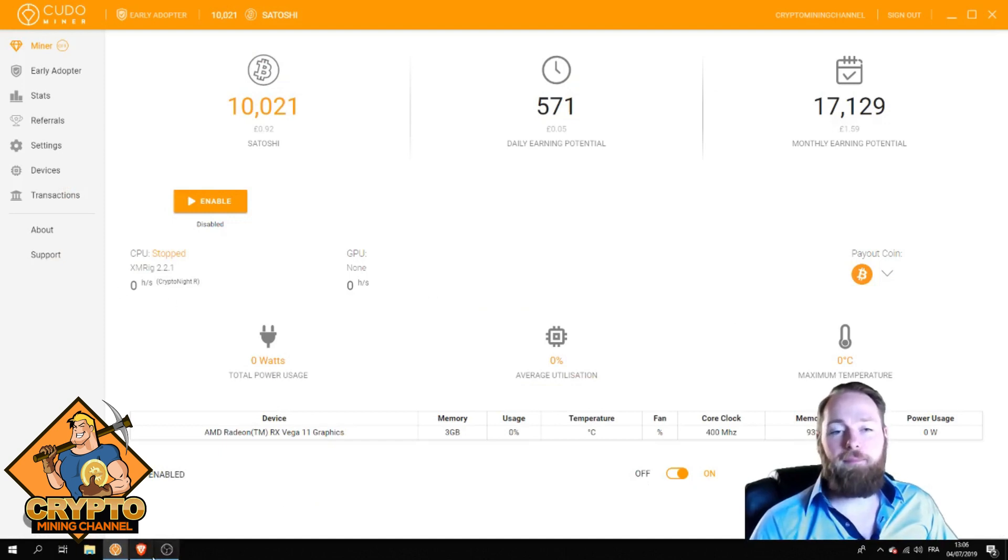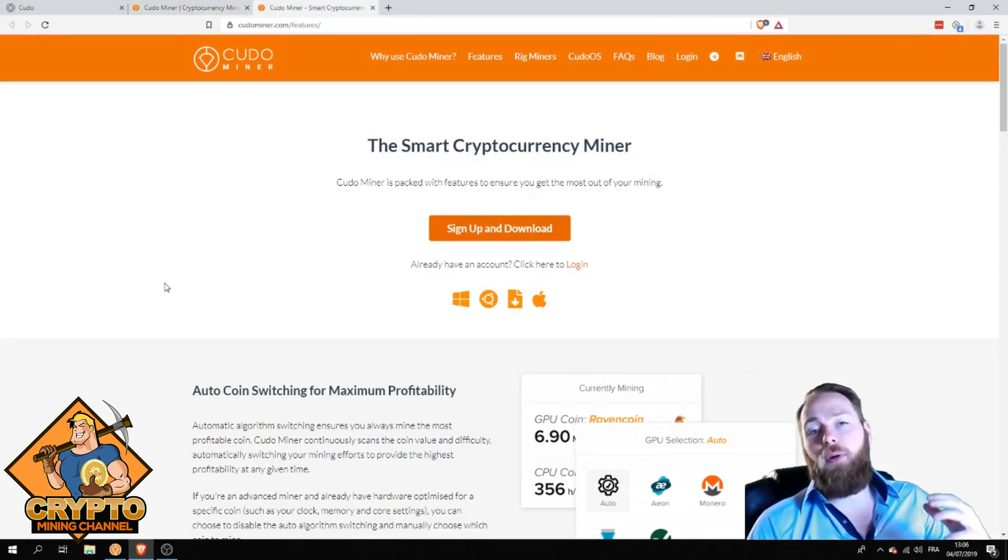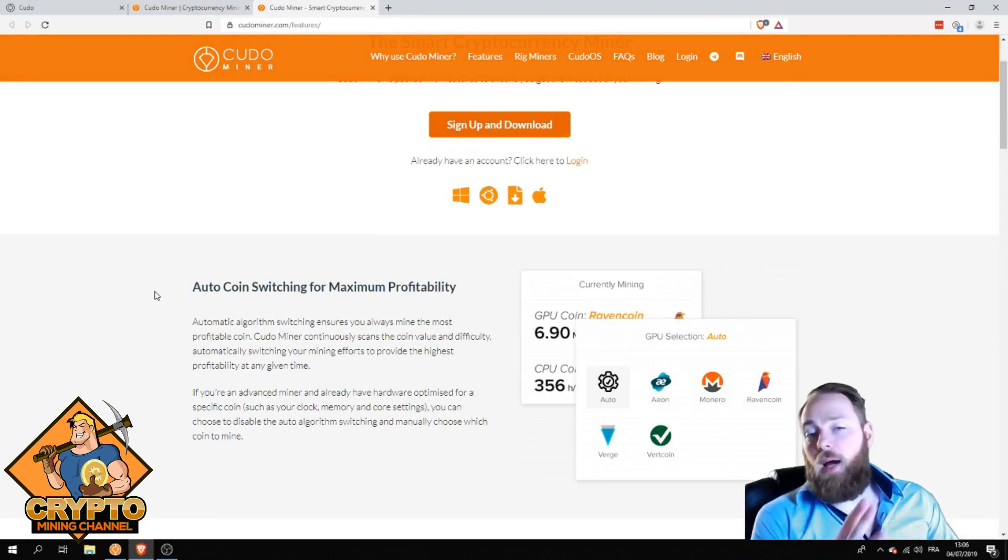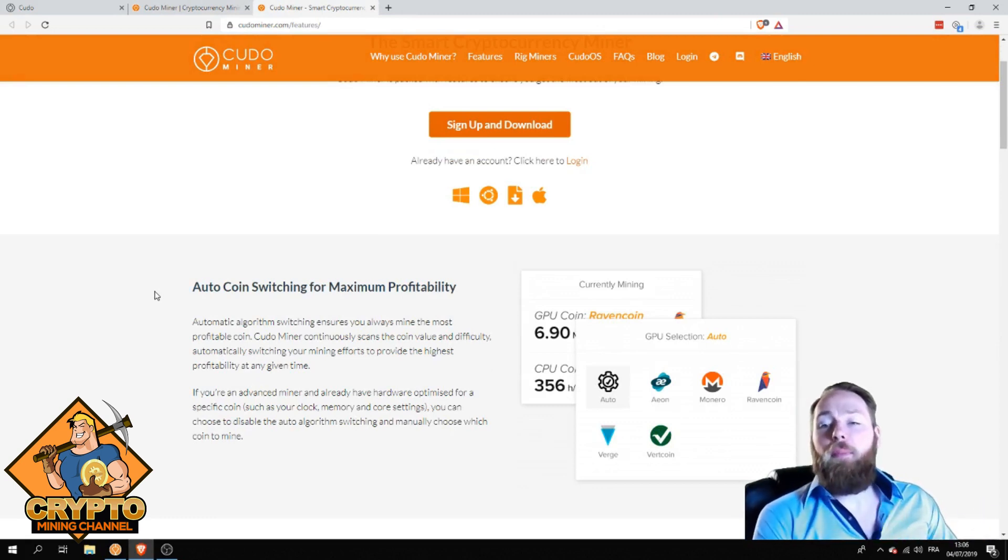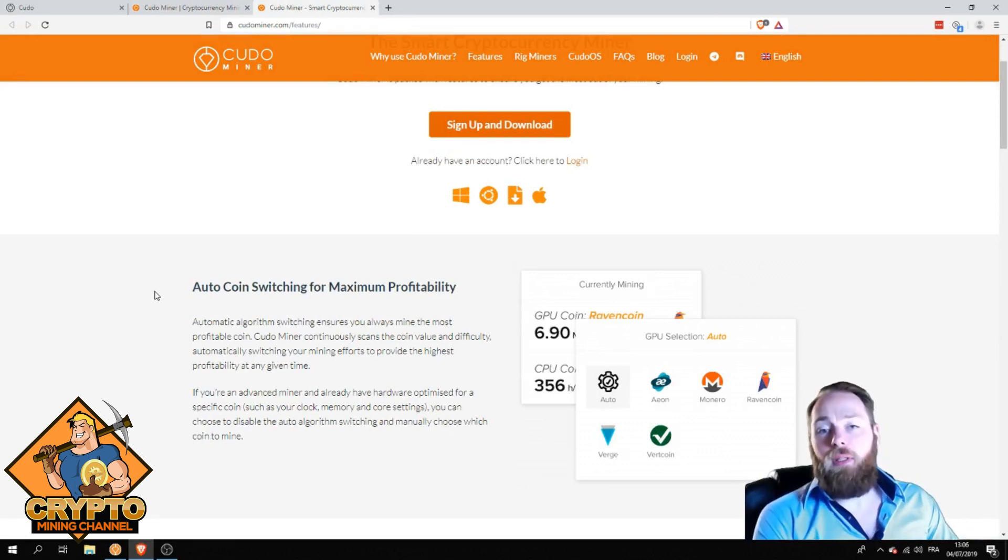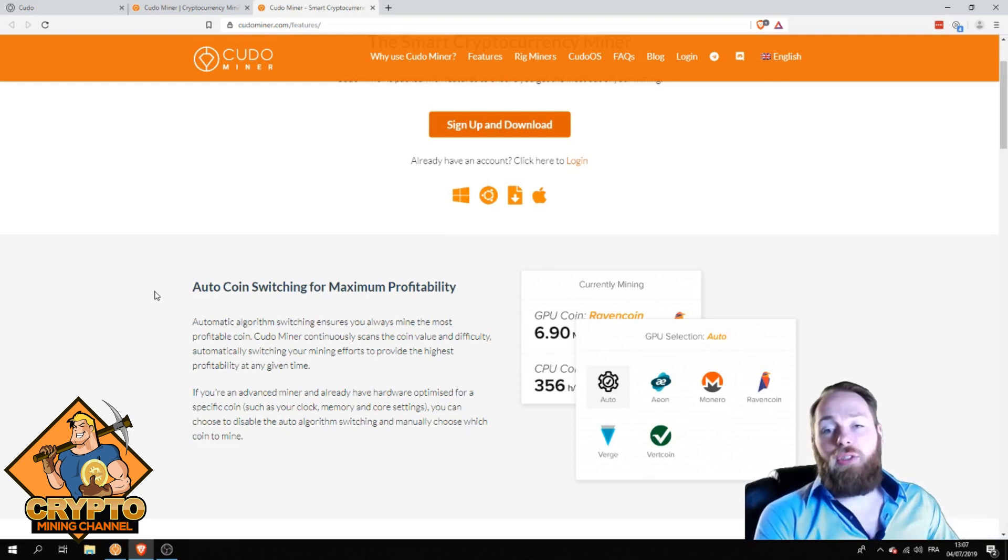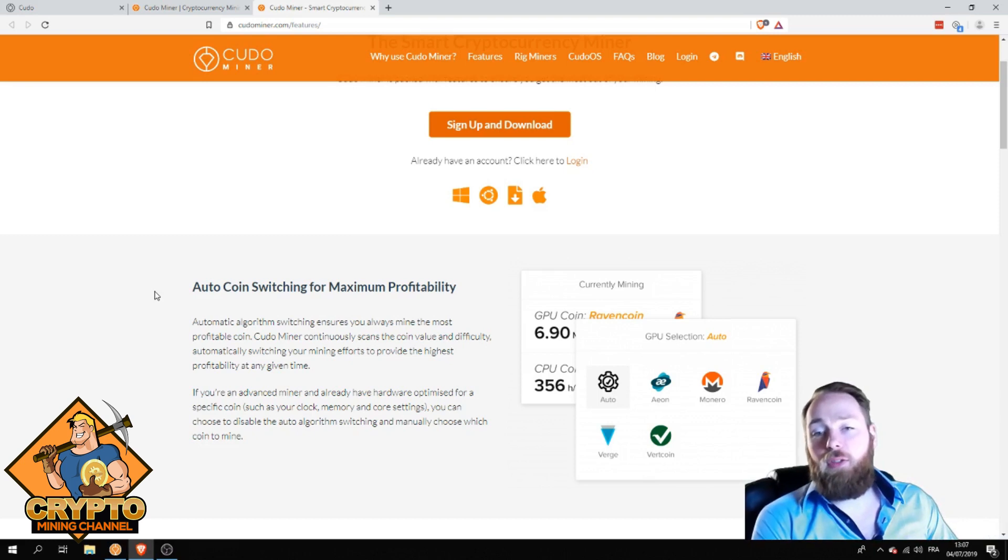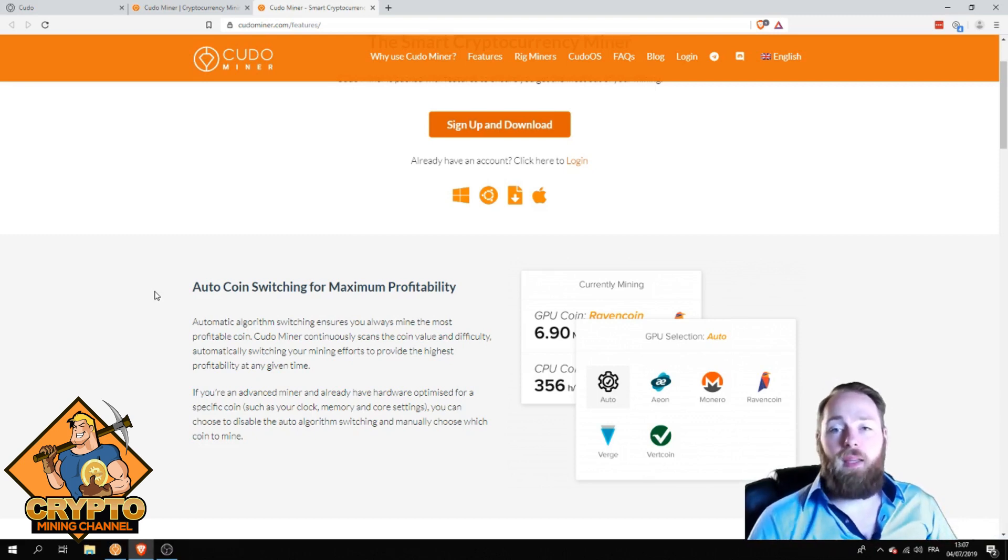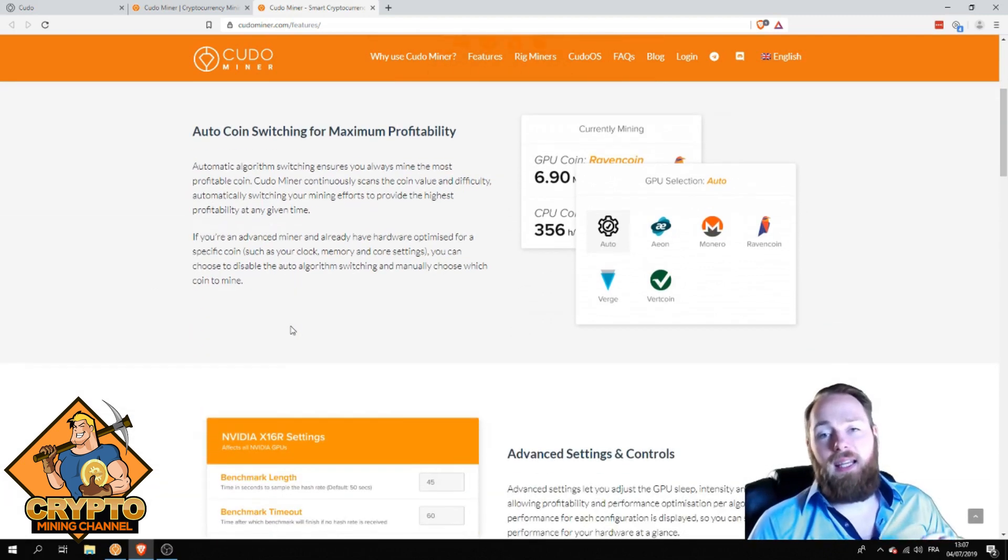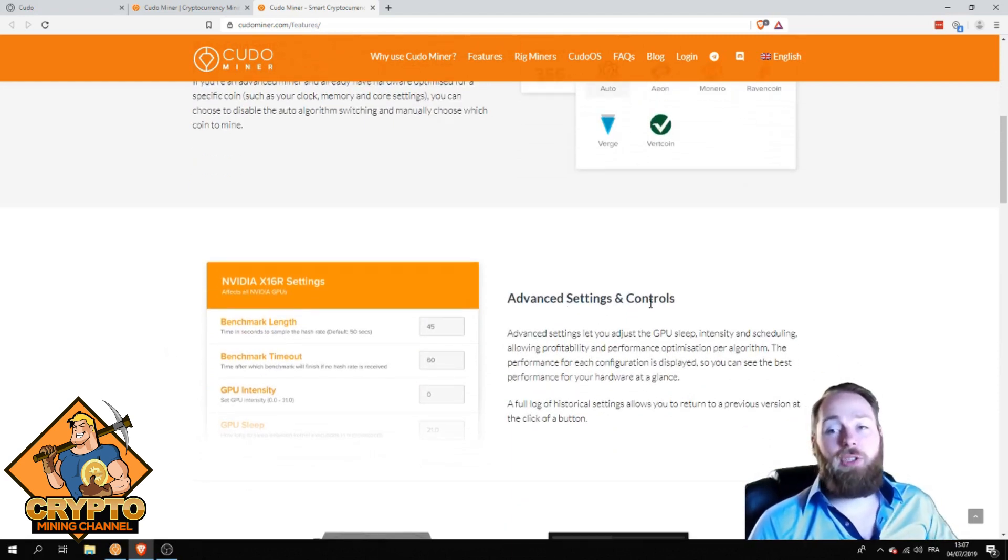I'll first go over the features. What I love about Kudo Miner is you can mine multiple currencies but have maximum profitability because there's an automatic algorithm which switches and ensures you always mine the most profitable coin. You can pay out in Bitcoin, Ethereum, Ravencoin, etc., so your profitability is at the highest.